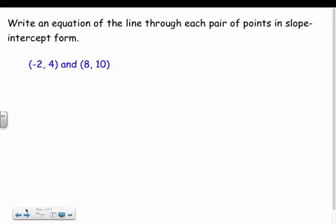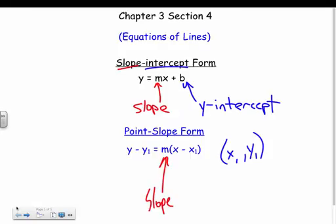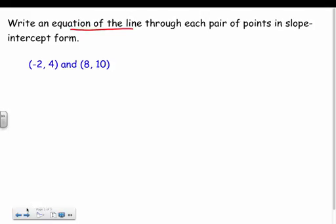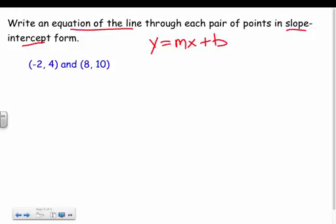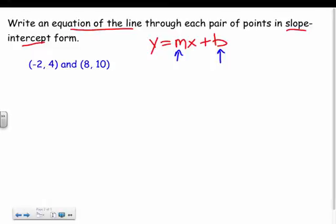The first thing says: write an equation of the line through each pair of points in slope-intercept form. Since it specifically tells me to use slope-intercept form, I want to write an equation with y equals mx plus b. I have two points, so I need to find the slope and the y-intercept.